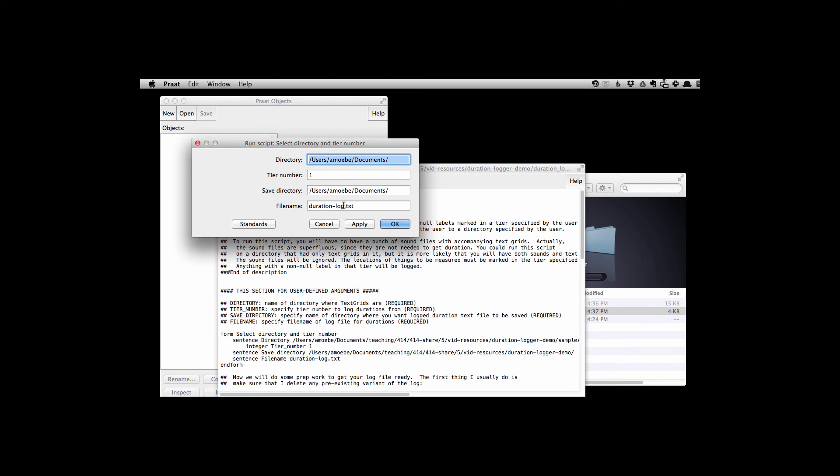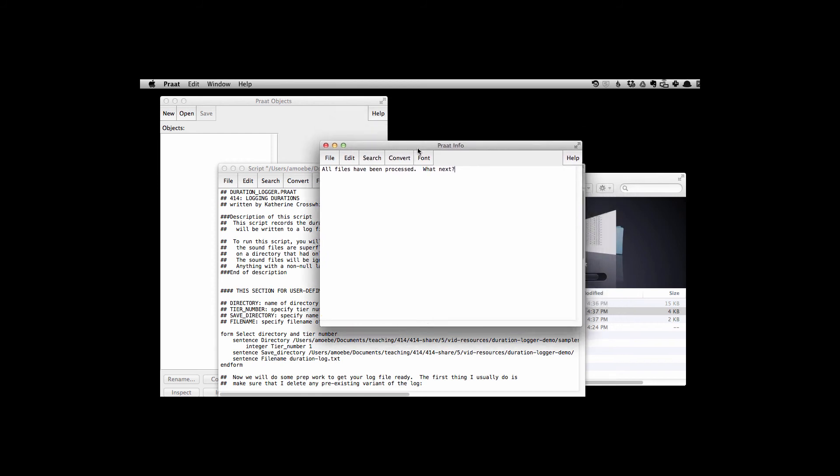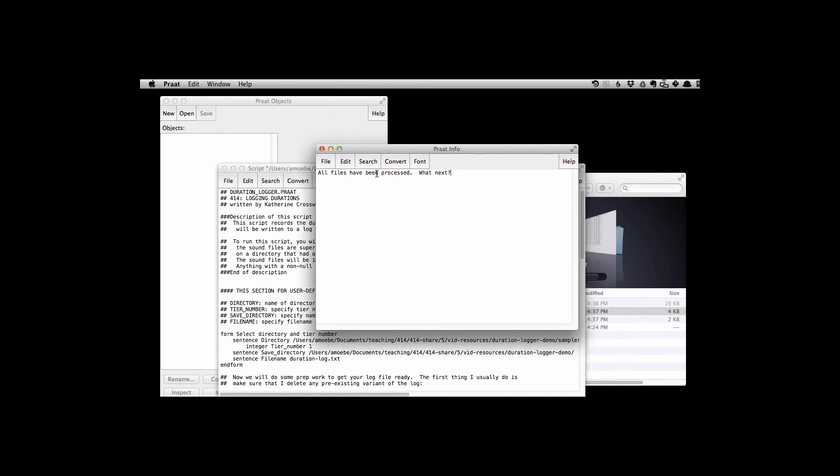These are filled in with the defaults we already put in there in the script. We hit OK. A Praat info window pops up and tells us all files have been processed. What next? Great.